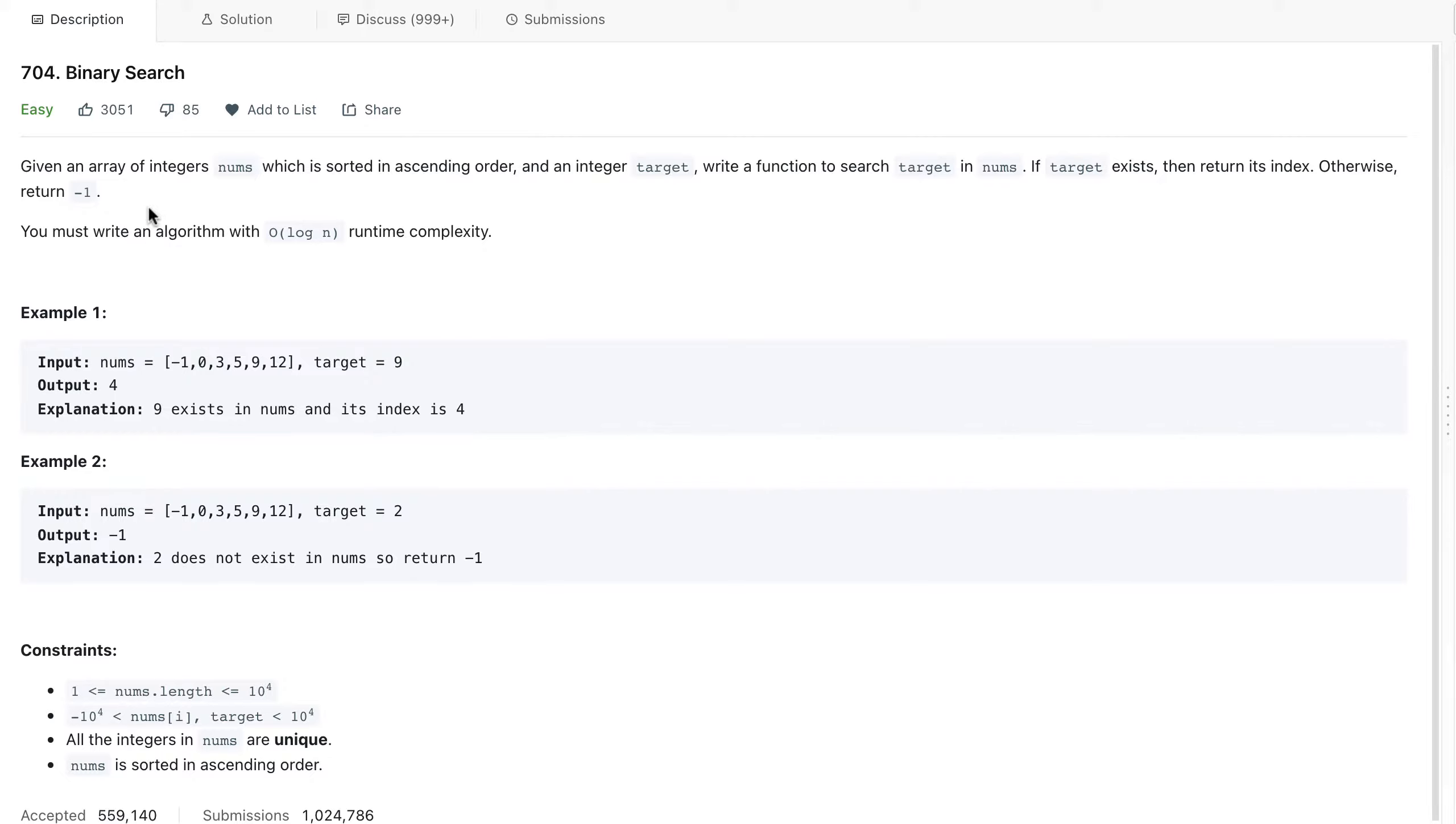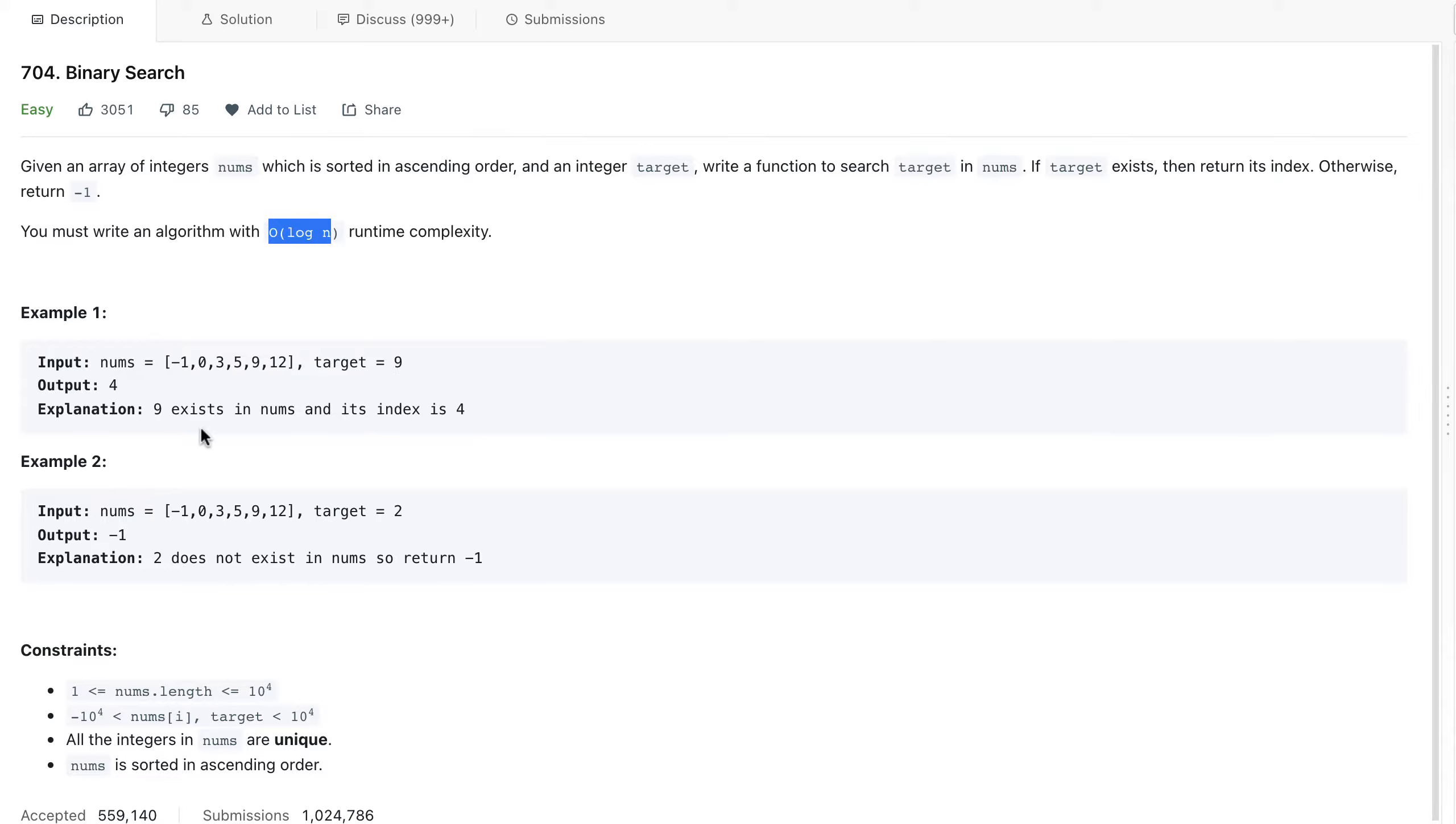And I have to complete this in log of n time complexity. We can see the problem here - the question is very simple. This is in ascending order, the target is given, and we have to find it. So 9 exists in nums at index 4.